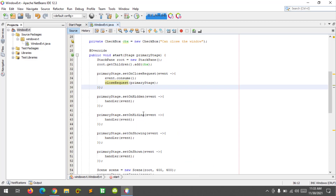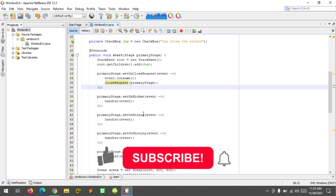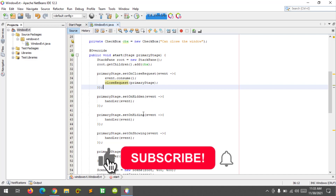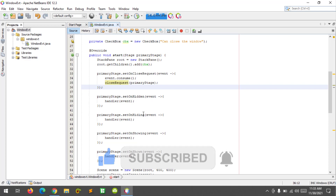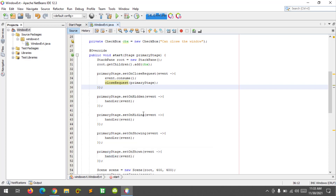I hope you learned something new in this tutorial. Please don't forget to like, subscribe, comment, and share — and I'll see you in the next video.